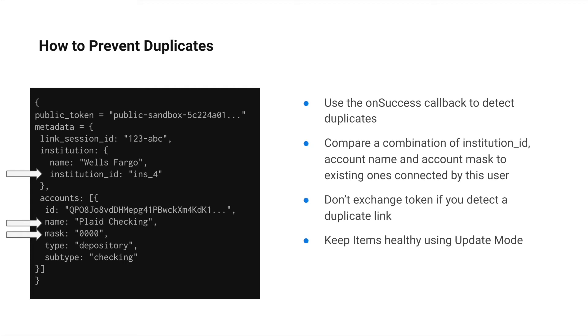But what if you want to prevent duplicates from occurring in the first place? You can detect whether an incoming end user is creating a duplicate item by leveraging the OnSuccess callback. The OnSuccess callback will contain bank account metadata that you can use to verify whether or not the end user has already connected to your application with that account.